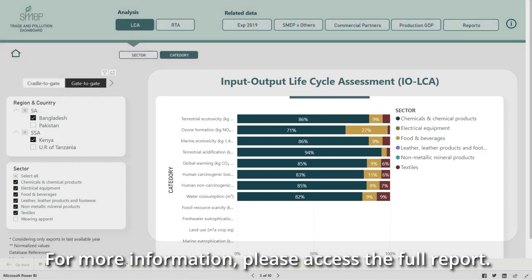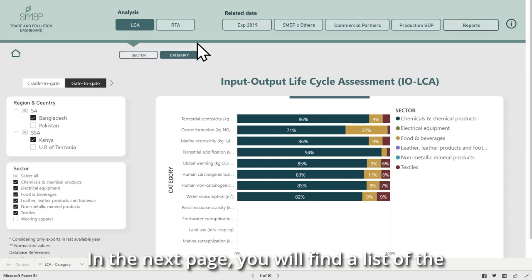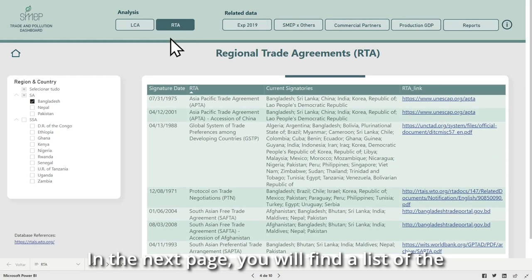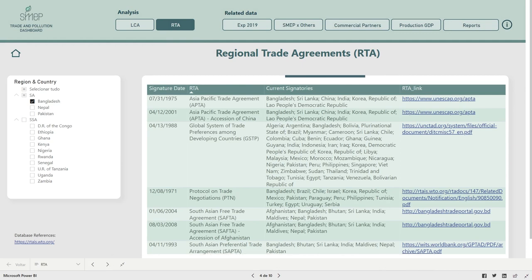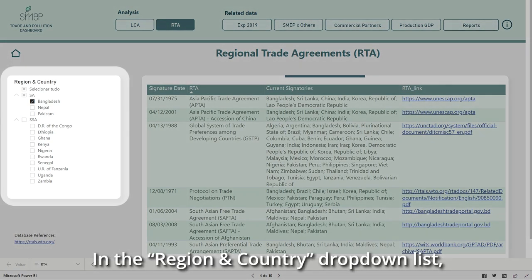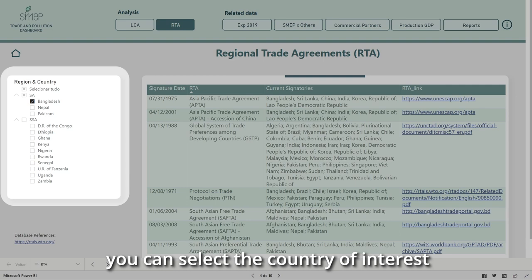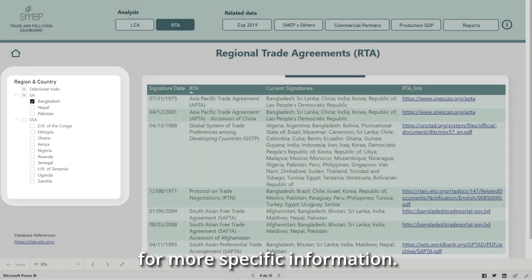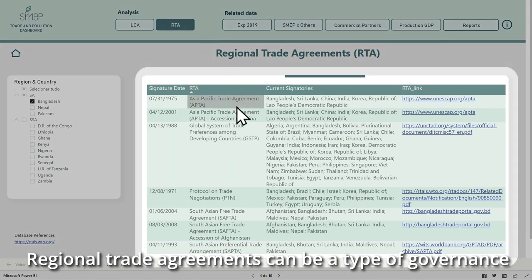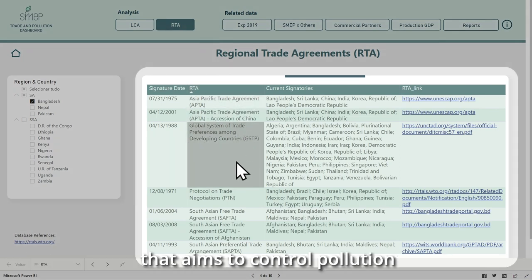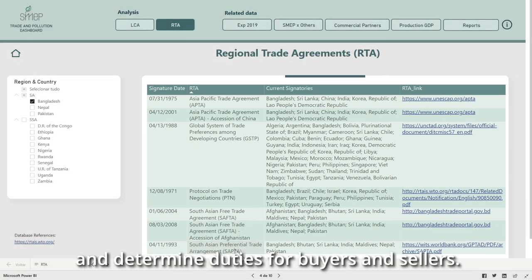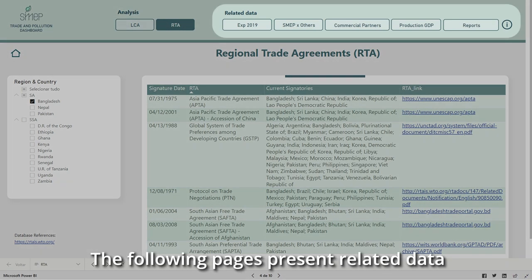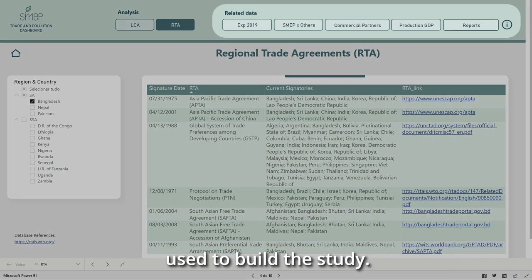For more information, please access the full report. In the next page, you will find a list of the regional trade agreements signed by all SMAP countries to date. In the Region and Country drop-down list, you can select the country of interest for more specific information. Regional trade agreements can be a type of governance that aims to control pollution caused by international trade flows and determine duties for buyers and sellers.